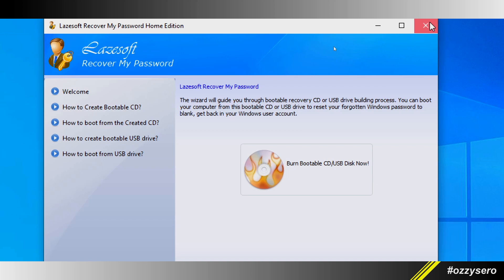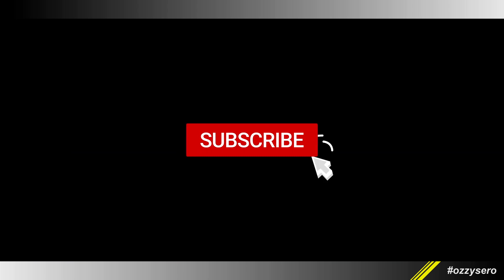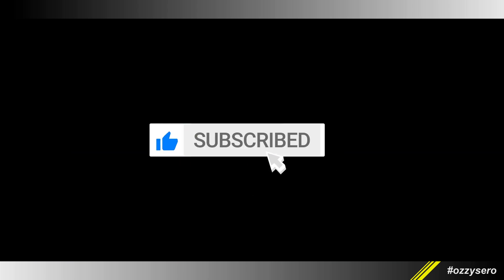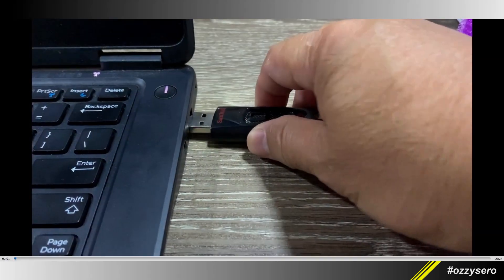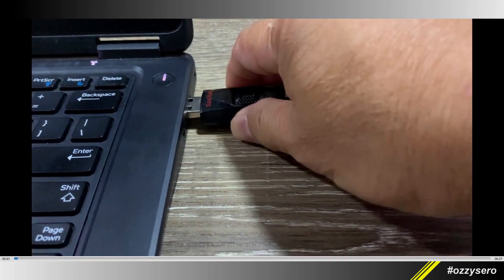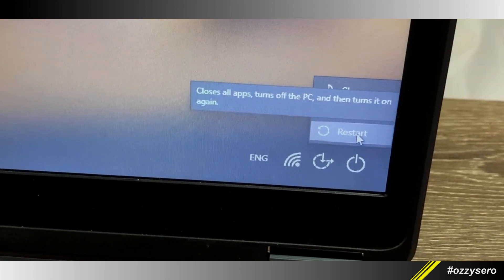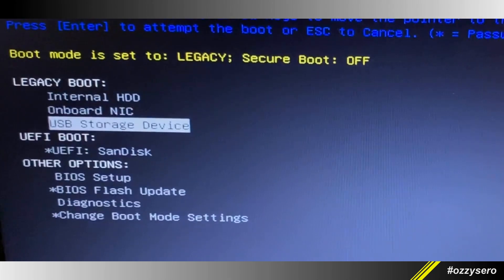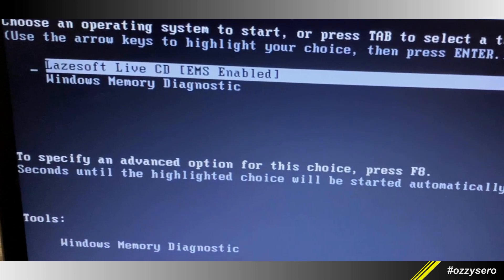Close it, and that's it. Now we're going to use the USB on the computer that requires a Windows 10 password reset. Let's plug in the USB boot media we just created and reboot the computer. Make sure to select the USB storage device as your boot media.